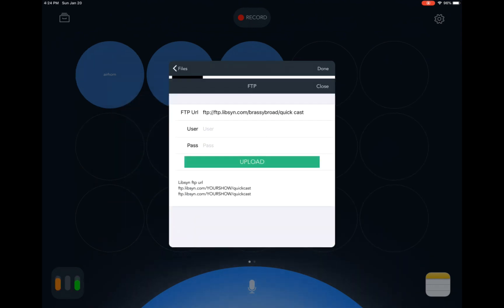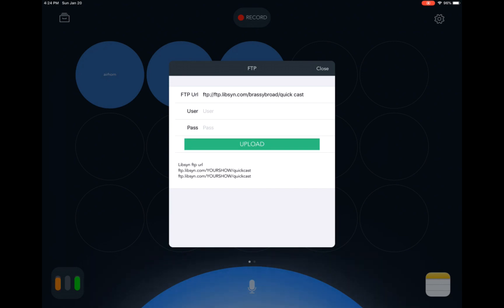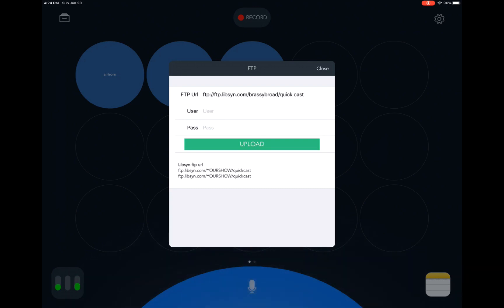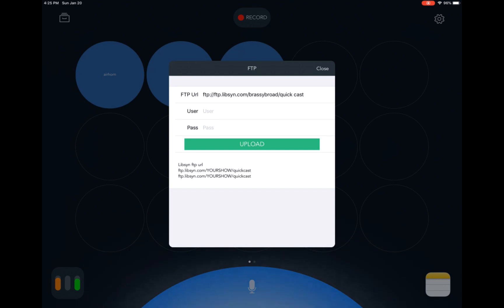Then pay close attention to that FTP URL in the top line. You want to replace where it says your show with your show slug. So my show slug is Brassy Broad. And then you're going to enter your user and password credentials and hit upload. And that's it. That's how you record using the Backpack app and then upload it directly to Libsyn for publication. Now, as soon as you hit upload, that episode will publish and go live.